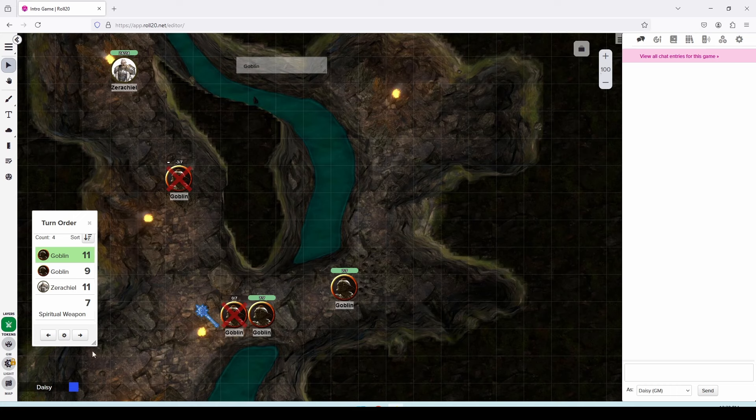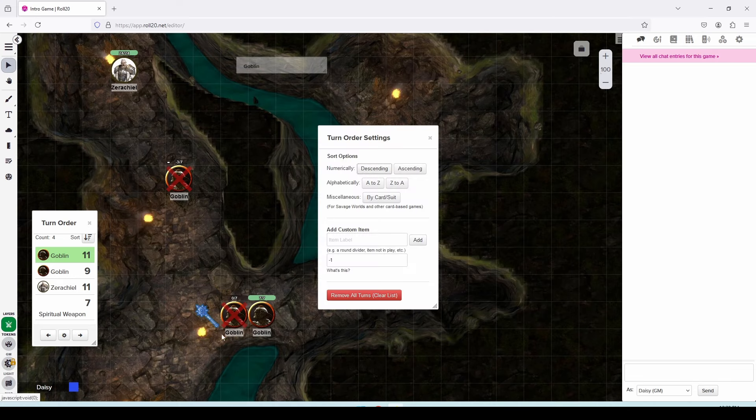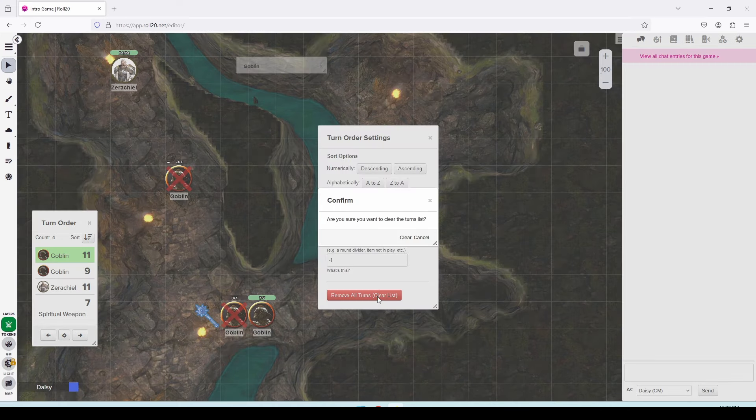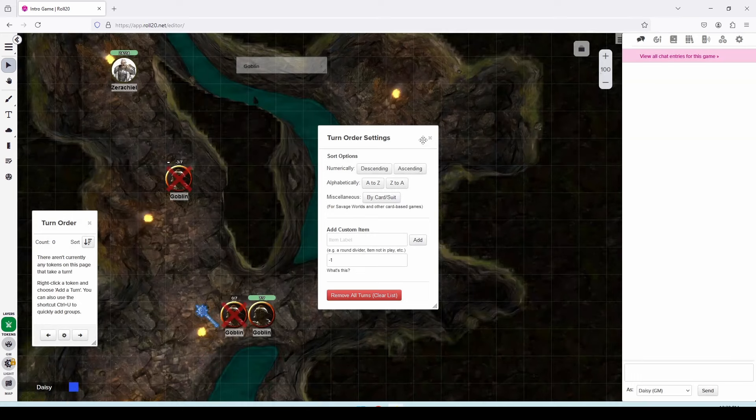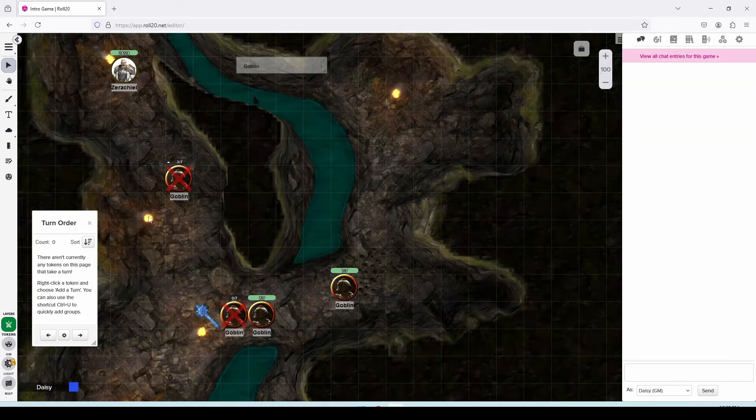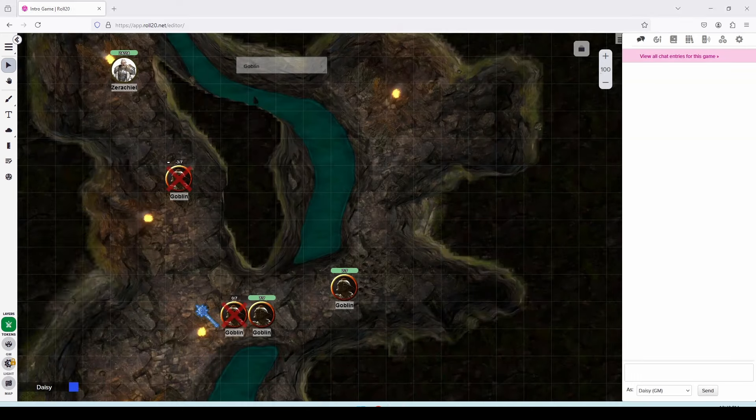Once combat is over, click on the gear icon again, and you can remove all turns to clear the turn order window completely and then close this and your party is ready to continue their adventures.